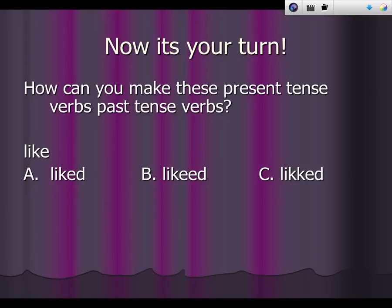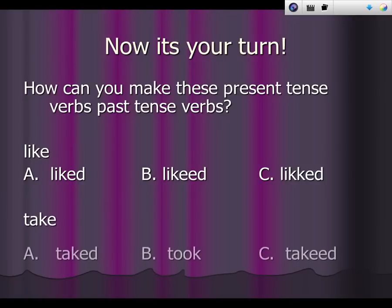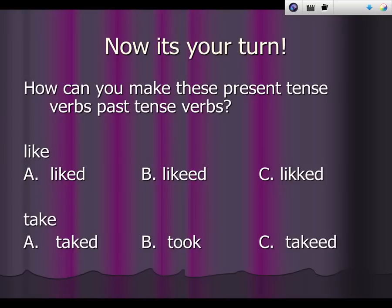How about take? Would you change it to taked, took, or taked? You're right if you said took.